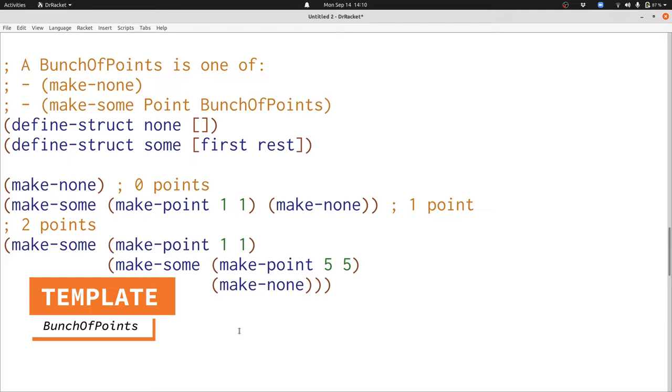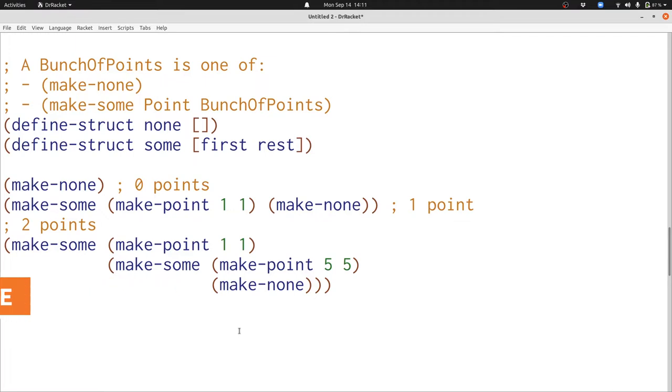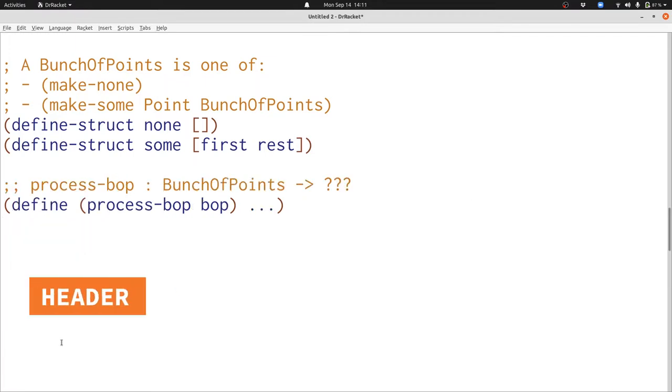We're going to start by writing the template for a function that processes a bunch of points following exactly the rules that we saw before for writing templates that use unions. Let's get started. Here's the start to the template for processing a bunch of points. We're going to take in a bunch of points and produce something depending on what function we actually use this template to create.